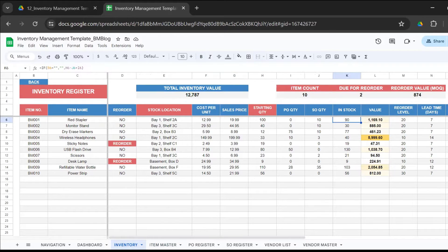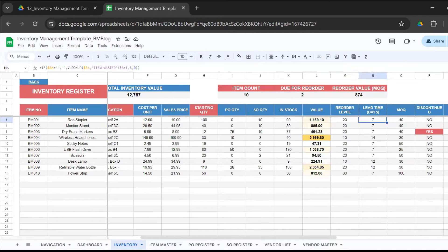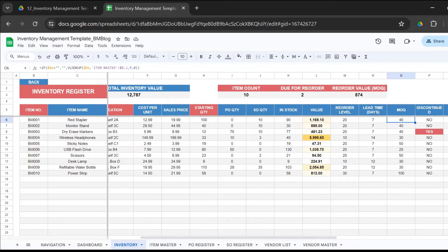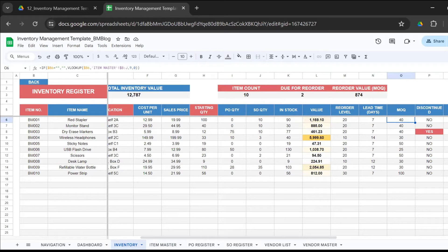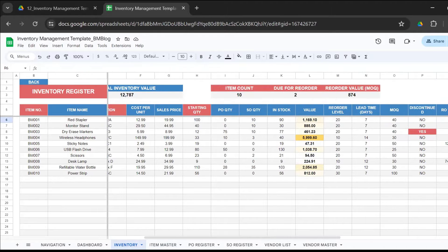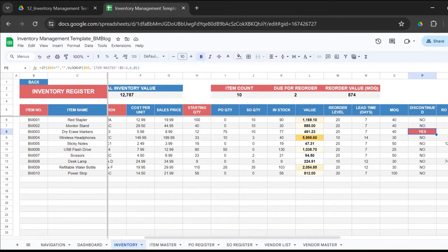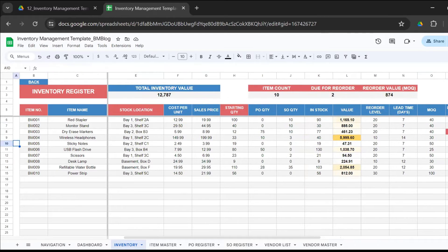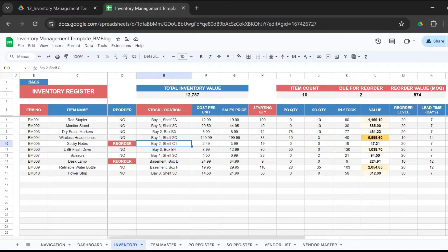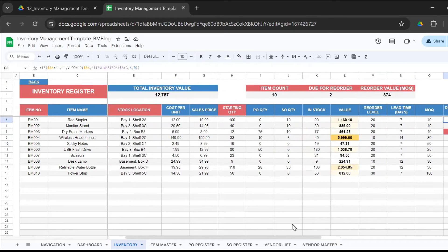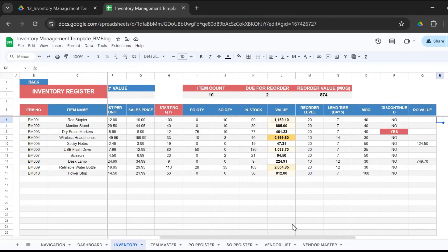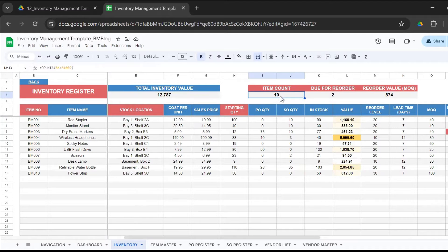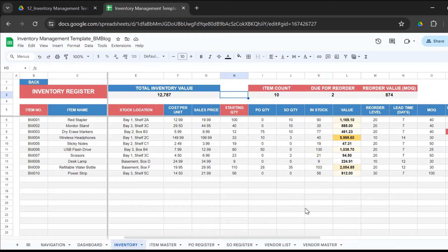Then you have the reorder level, which comes from the item master, the lead time - how much time does it take for your supplier to supply the product to you - then you have the MOQ, minimum order quantity. The reorder level might be 20, but what is the MOQ based on your agreement with your suppliers. Whether the item has been discontinued - if it's been discontinued, it will show a red yes. Then you have the amount that you have to spend to reorder that particular item. This inventory sheet is completely automated. You just need to enter the item number, the stock location, and the starting quantity. Everything else is automatically calculated.